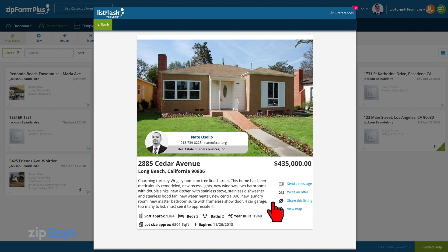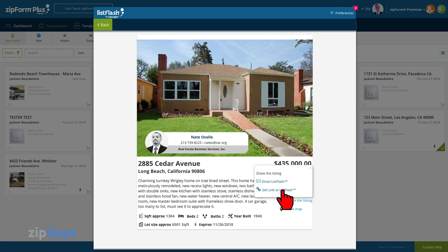Let's take a closer look at sharing tools. When we click share this listing, we are given the option to email this ListFlash and get a link to the ListFlash.